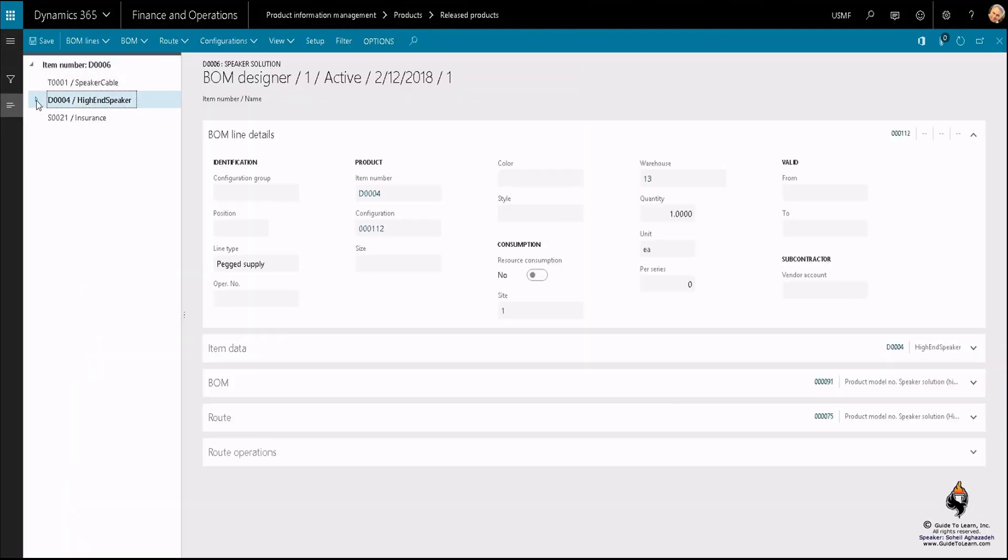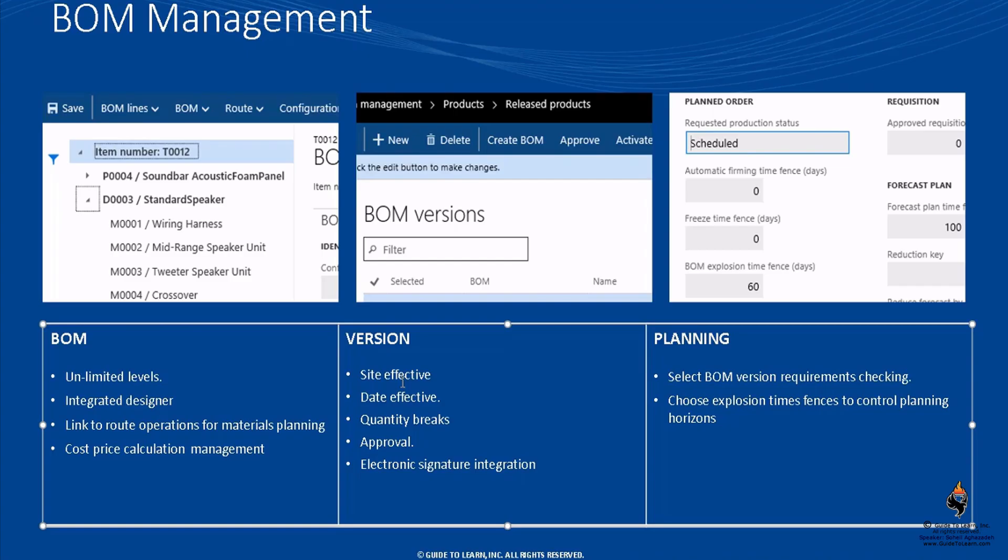It consists of another bill of material which is D004, so you could have as many levels as you want. That's why we call it unlimited levels, and of course you have integrated designer.